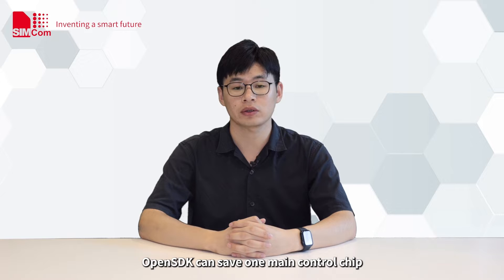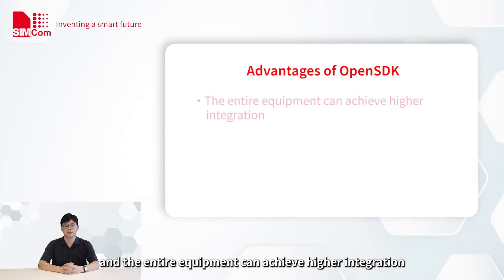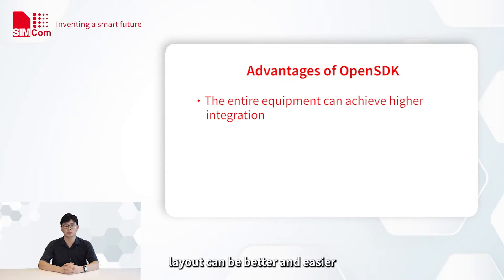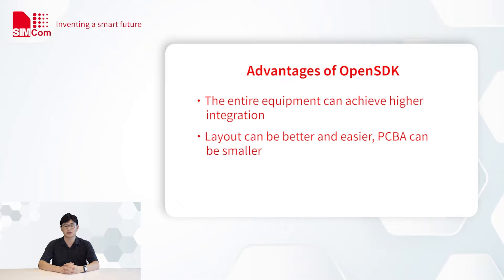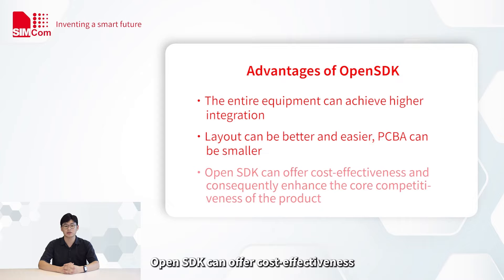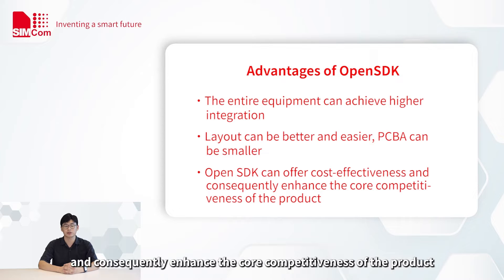OpenSDK can save one main control chip and the entire equipment can achieve higher integration. Layout can be better and easier. At the same time, PCBA can be smaller. However, OpenSDK can offer cost-effectiveness and consequently enhance the core competitiveness of the product.